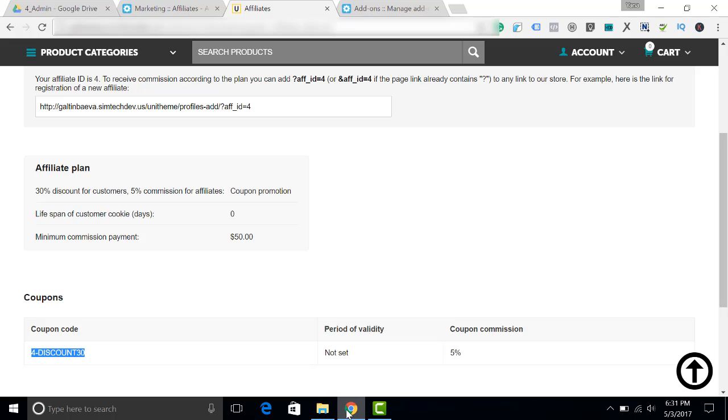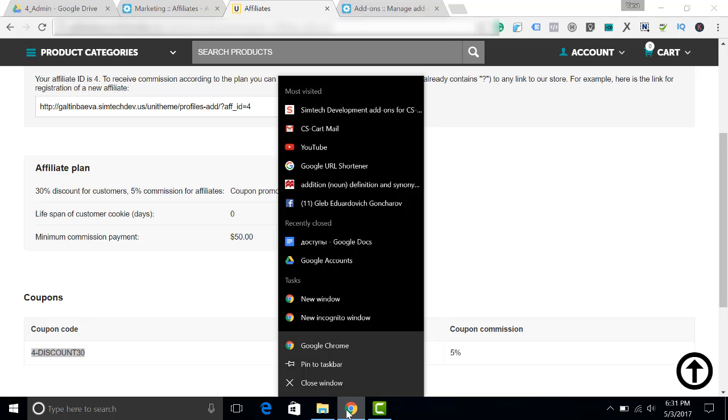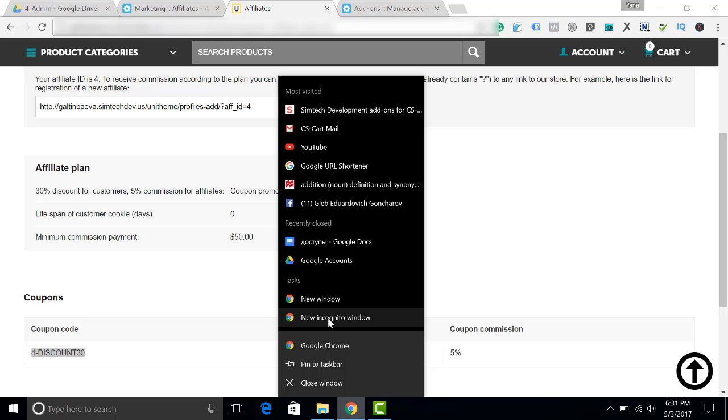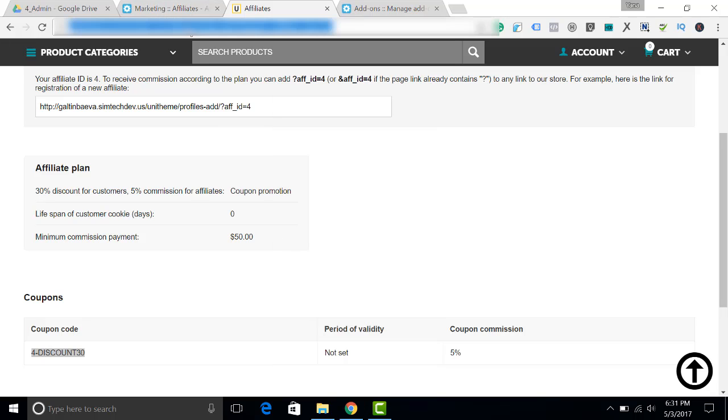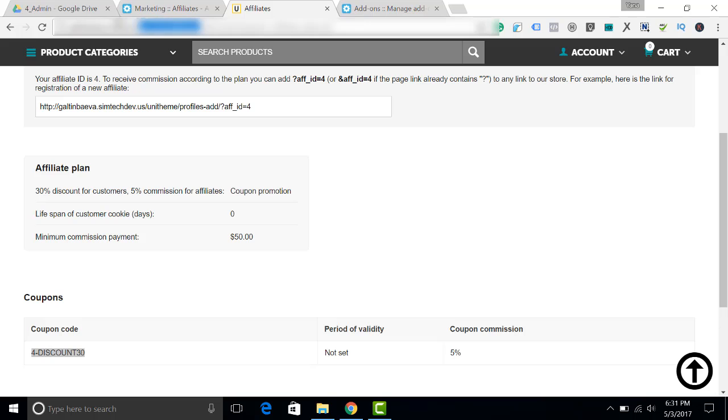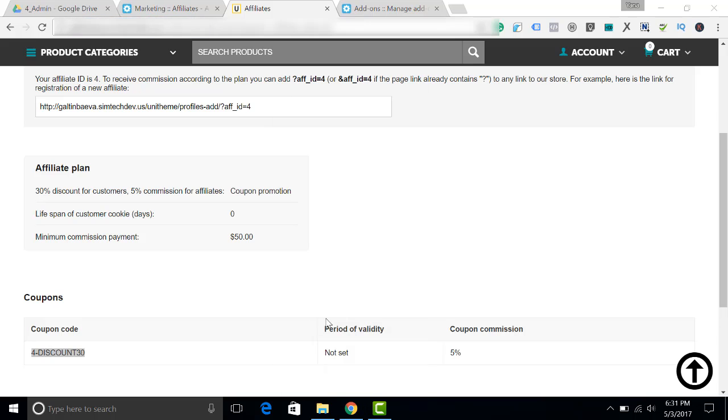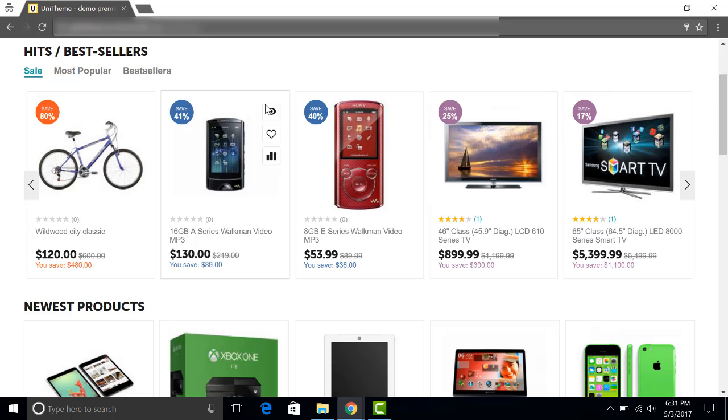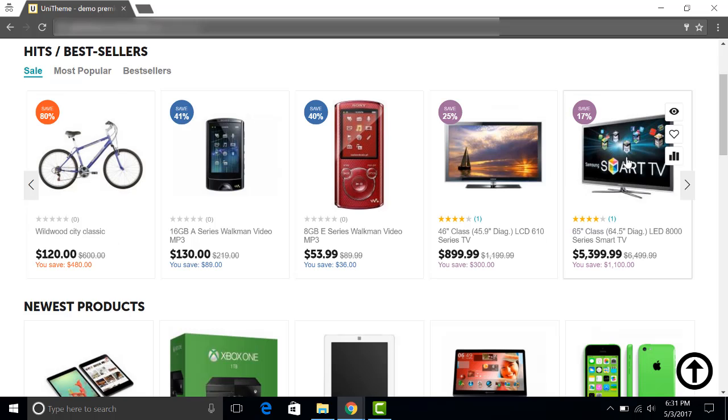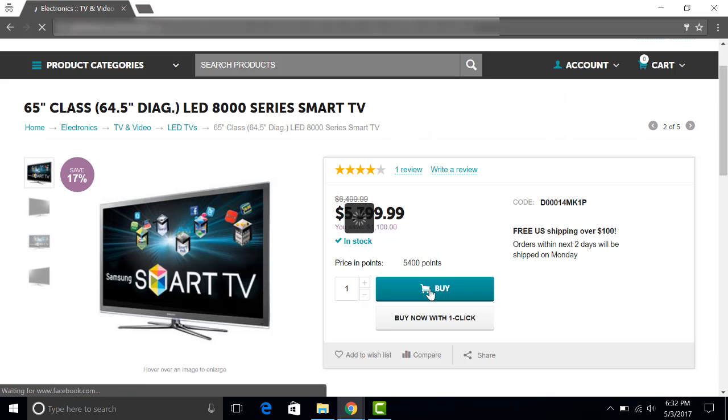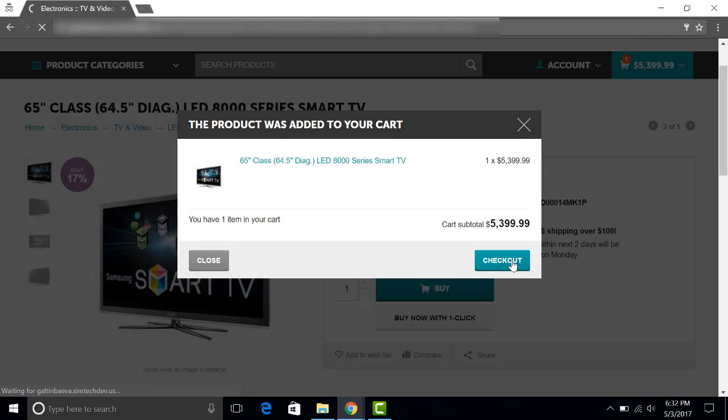And now I click and choose new incognito window. It is really important to use one. I also should copy the URL of my website. New incognito window. Now you can see the same store with the UniTheme. Let's buy an item from here. Let's buy this item. Proceed to the checkout.